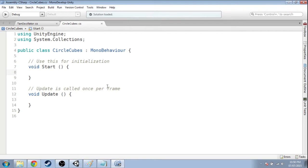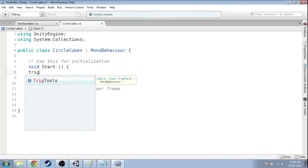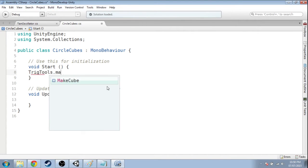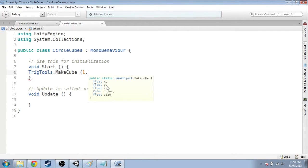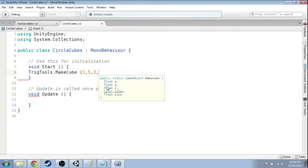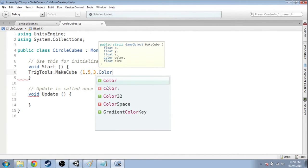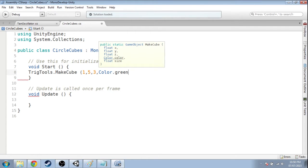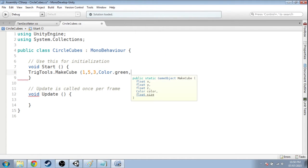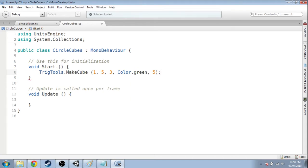Okay, so one of the scripts I gave, trig tools, has an easy way to make cubes. So let's put it at x is 1, y is 5, and z is 3. The color is going to be color dot, that's color with a capital C, color dot green. And the size will be 5. And there's a semicolon at the end. And now I'm going to save.